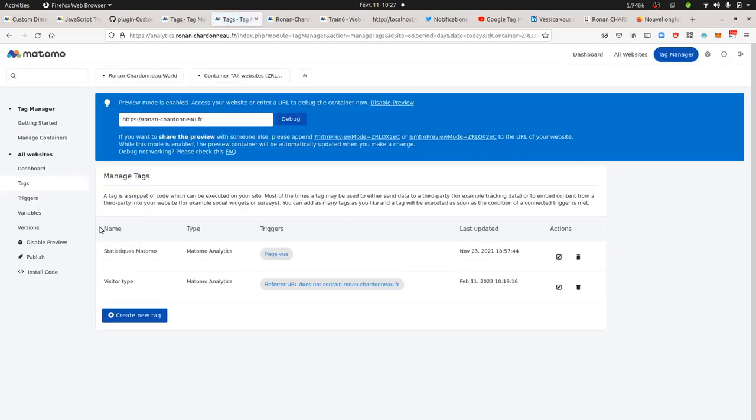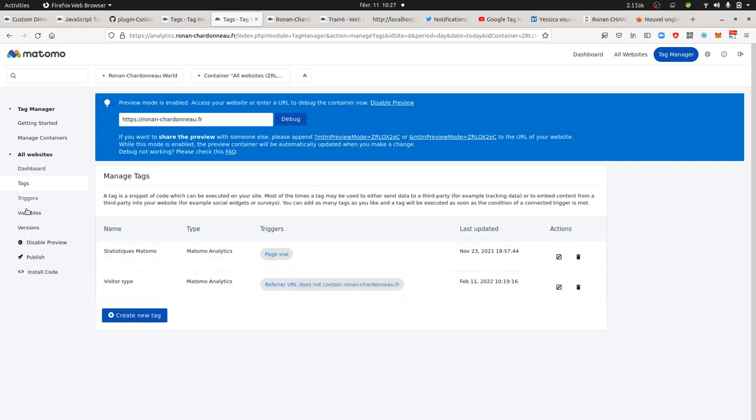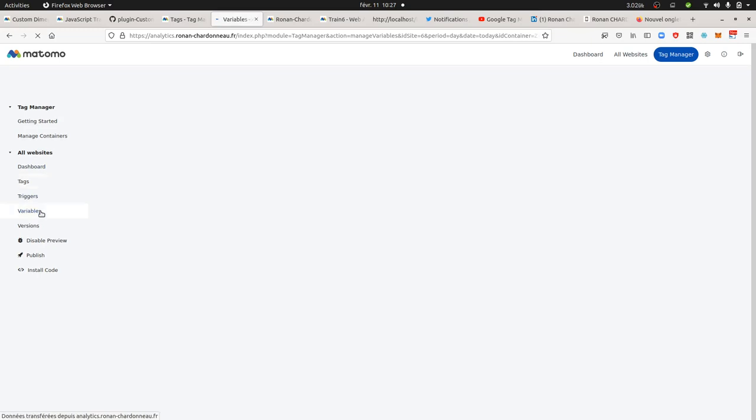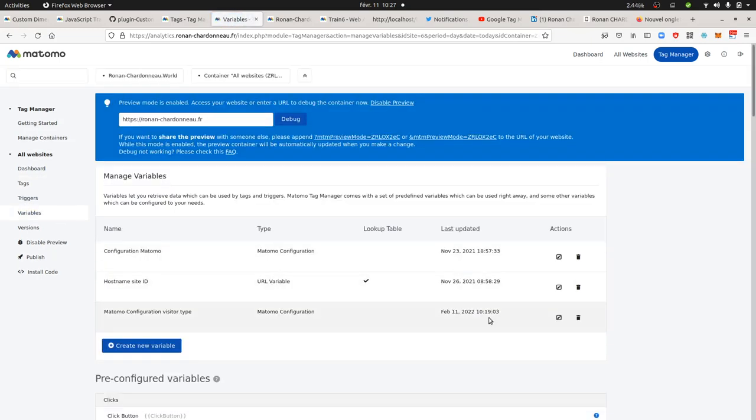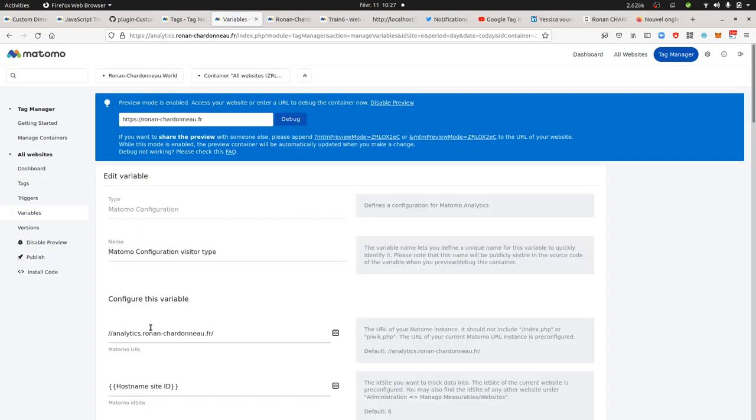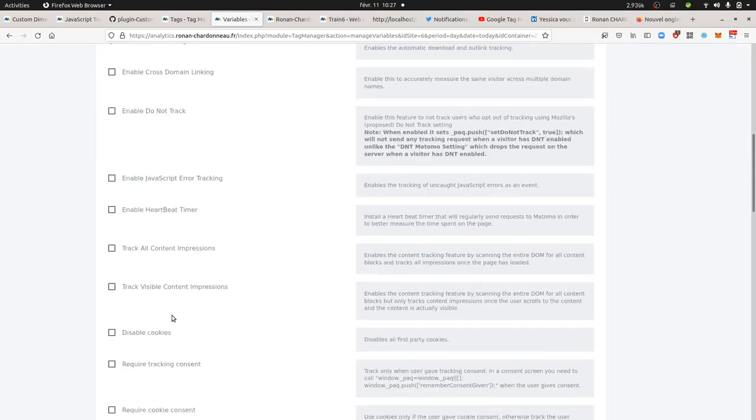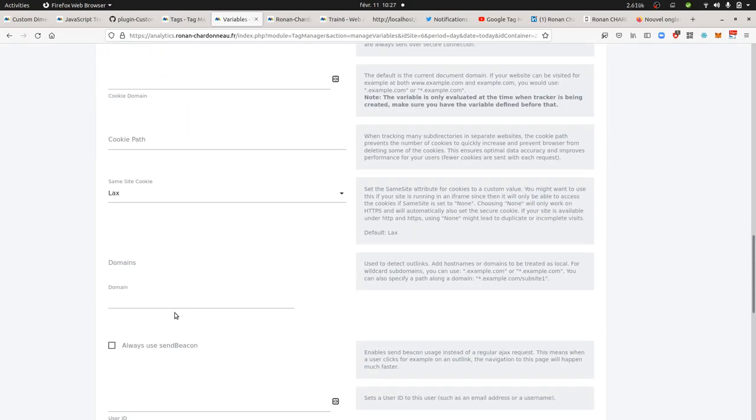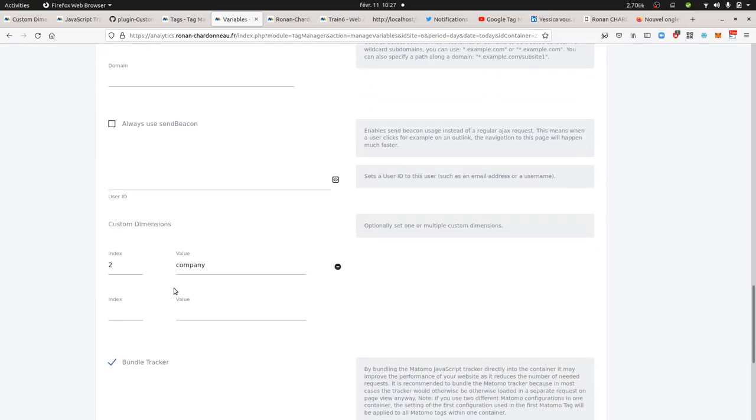Which in my case is kind of simple. I just named it visitor type. I just associated the trigger, which is referrer URL does not contain my domain name. And then I have my variable, which of course contains my custom dimension. But in my case, I hardcoded it just for simplicity. I put it over here, which is index number two, company.